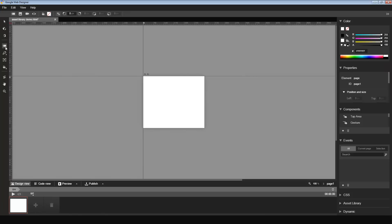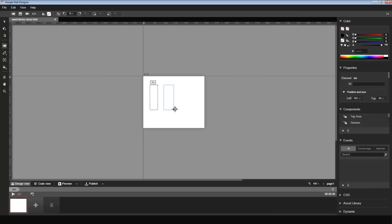I start with a blank stage. I'm going to add a couple of divs here. I'll save the file. At this point, let's say I want to use some images in this creative.